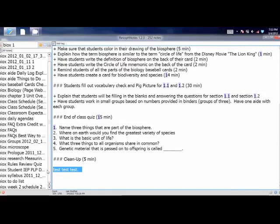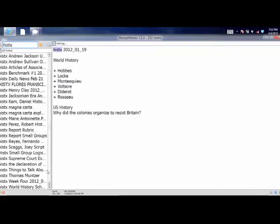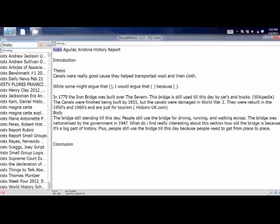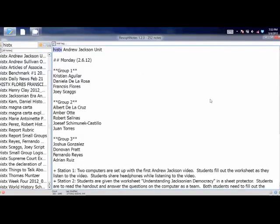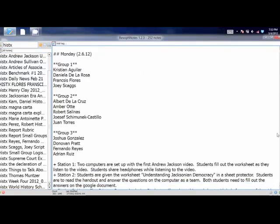On the Mac the equivalent is NVAlt — N-V-A-L-T. On the PC, I always use ResophNotes and would highly recommend it if you want to run a really powerful machine. You just hit Ctrl+F to search for a new document. Here's something from my History class — History X. All I have to do is click on Andrew Jackson and now I have all this stuff open.